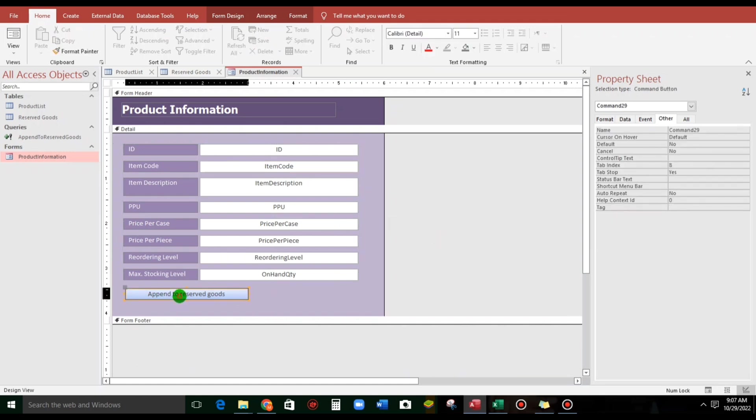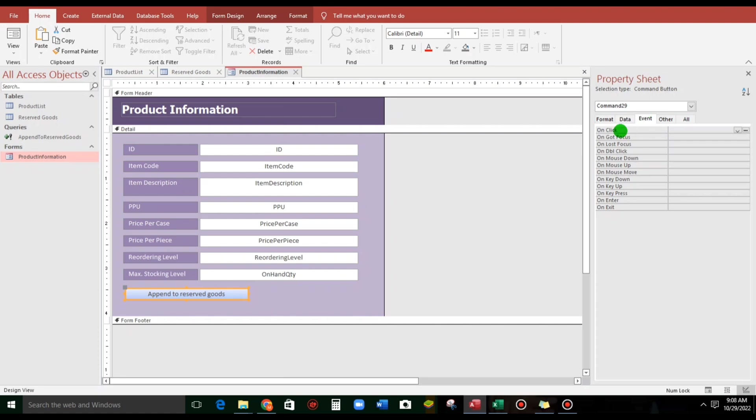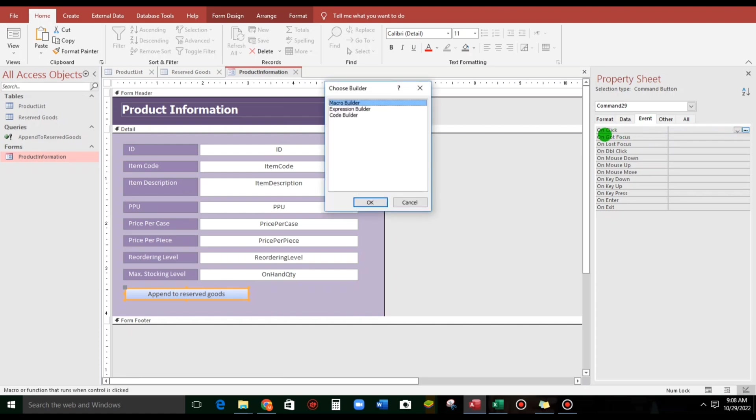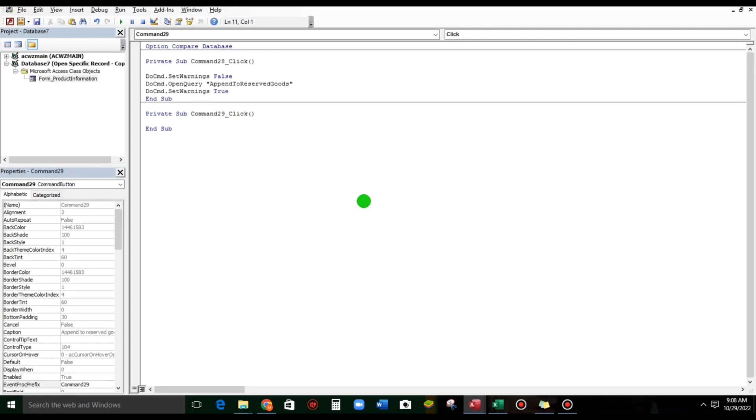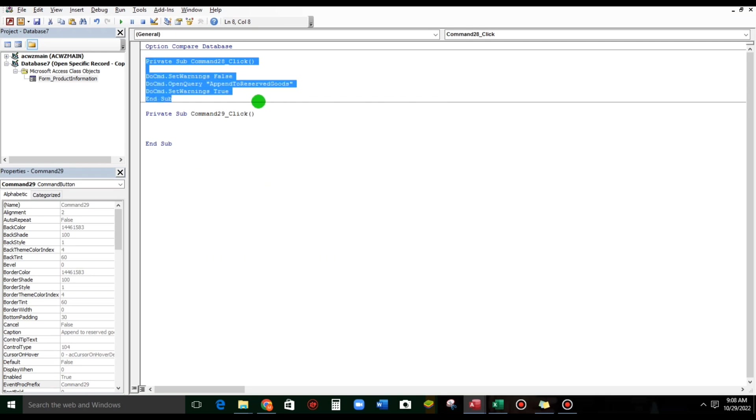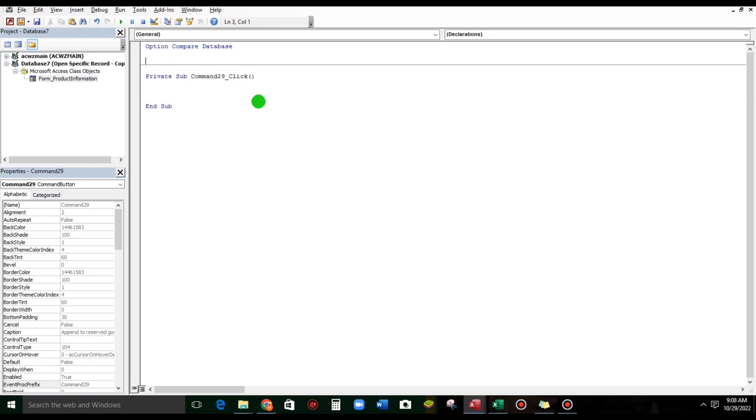And then, for this, go to event, let us put some code, on click, click three dots, code builder, click OK, and here we go. I will delete this.